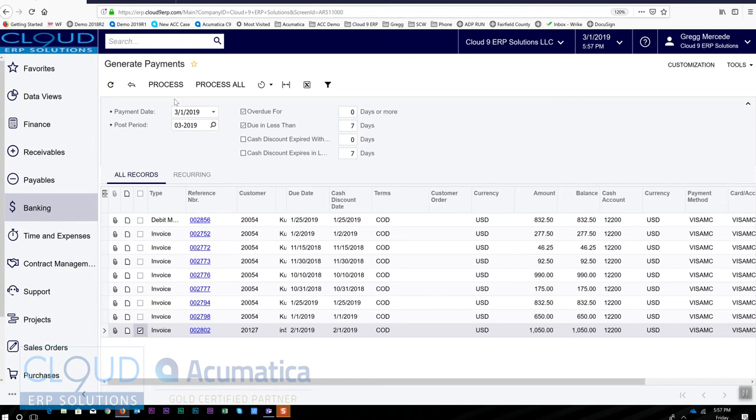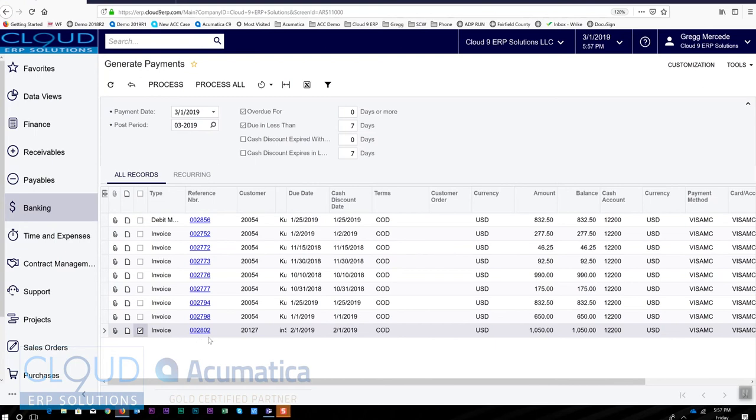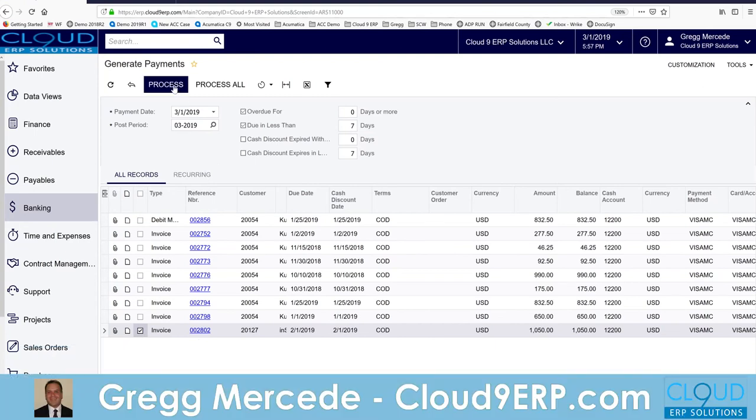So the generate payment is basically taking all the open invoices for all the customers and creating a payment for them. But now I'll check off this invoice and I'll say process.